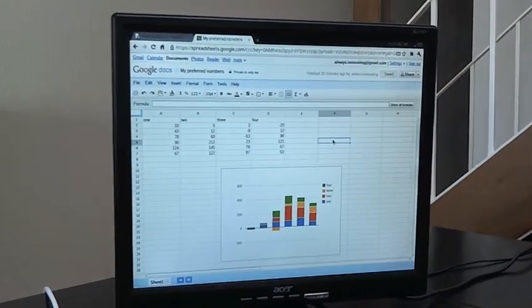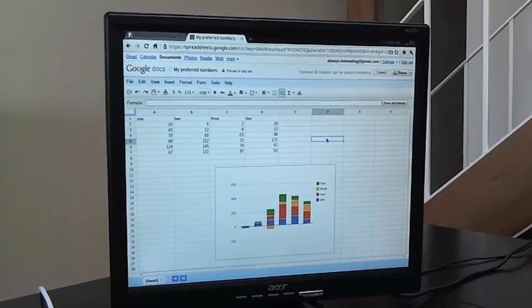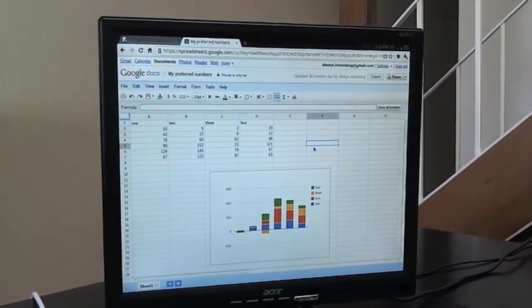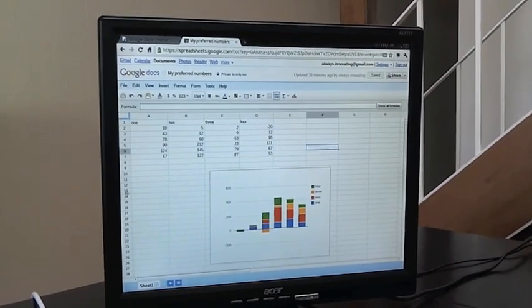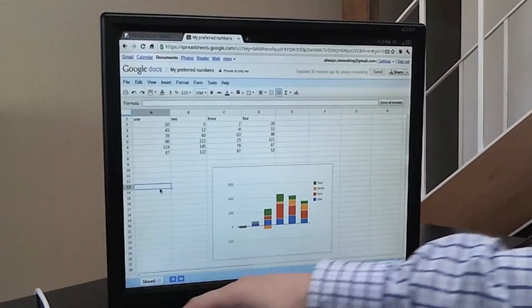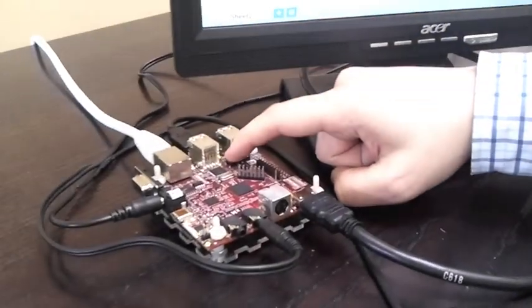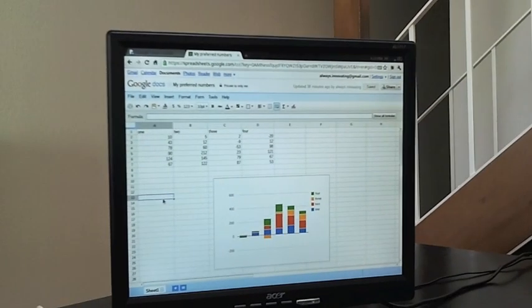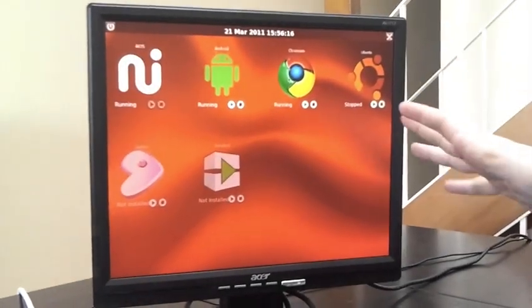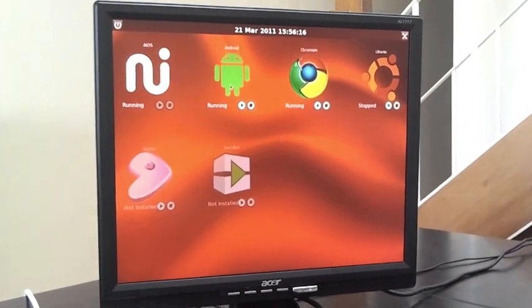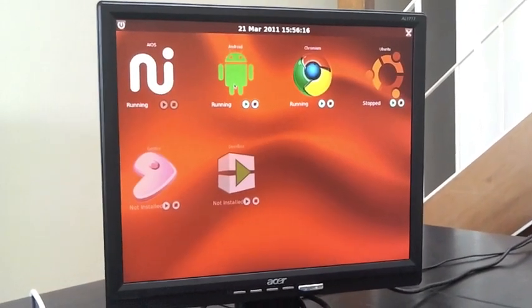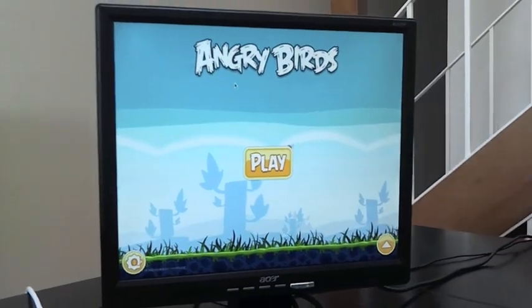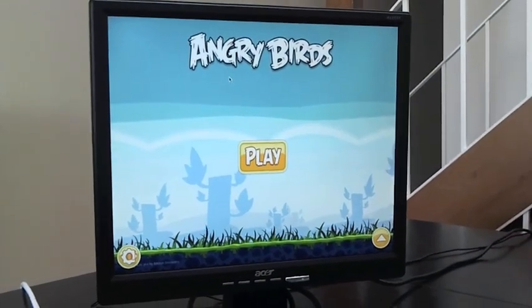So here I have AIOS running on the system, but I have also started through this interface Chromium. And I have at the same time, on the same board, both AIOS and Chromium running on the system. So you see, this is Chromium running on this system. If I press twice the user button, I will reach again this OS selection interface. And you see that I have also started Android. So if I'm clicking on the Android icon, this time I'm going to Android, and this is Angry Birds that is running on the system.